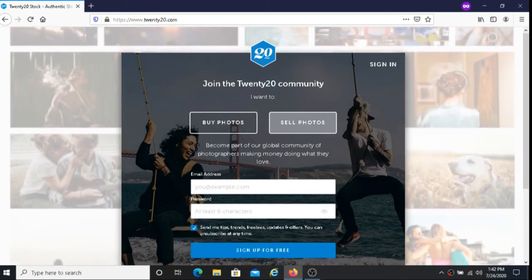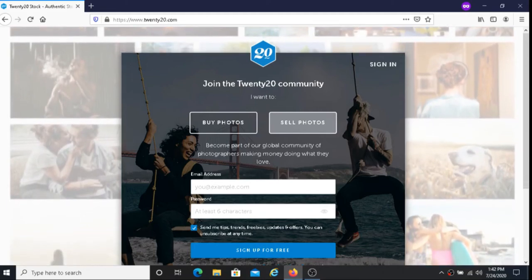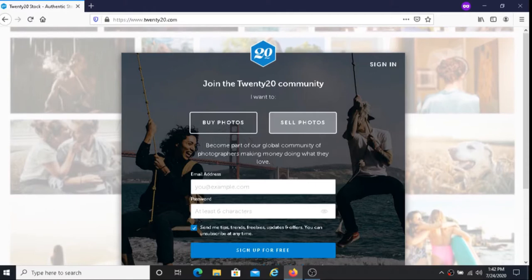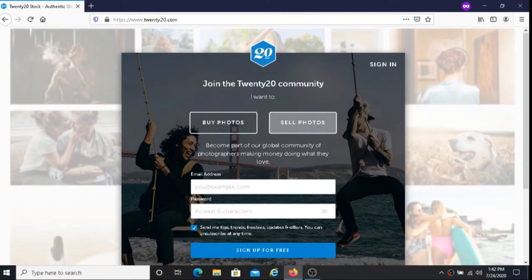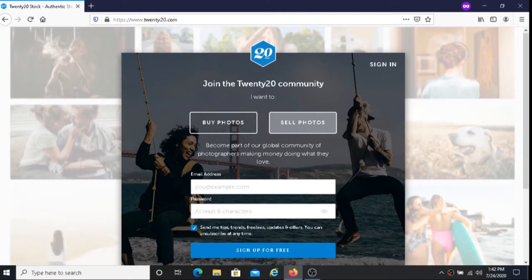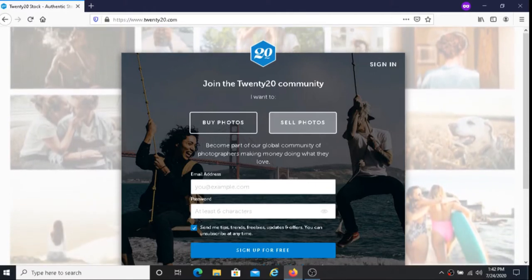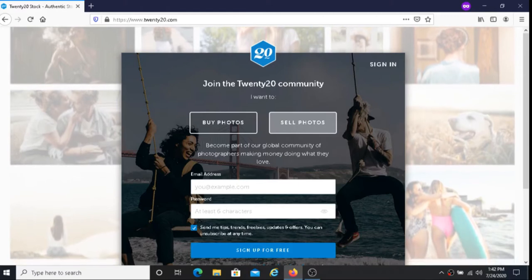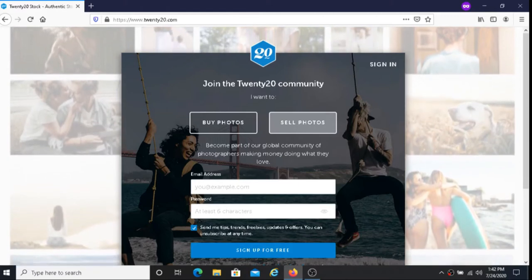This is Dave from Dave's Ways to Make Money and for today's video I'm going to be sharing with you what 2020 is. I'm going to be sharing with you the three ways to earn money on 2020 as well as how you get your money.